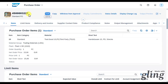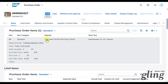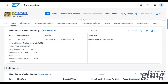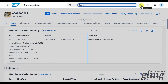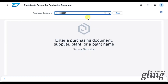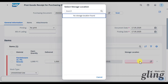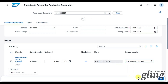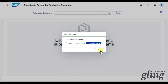For the gross method, it makes no difference whether we use a material evaluated at moving average price or standard price. However, for the net procedure this will make a difference, as you will see shortly. Copy the purchase order number and go to Post Goods Received for Purchasing Document. Enter the purchasing document, include the storage location, mark the material, and hit Post. The material document was created successfully.